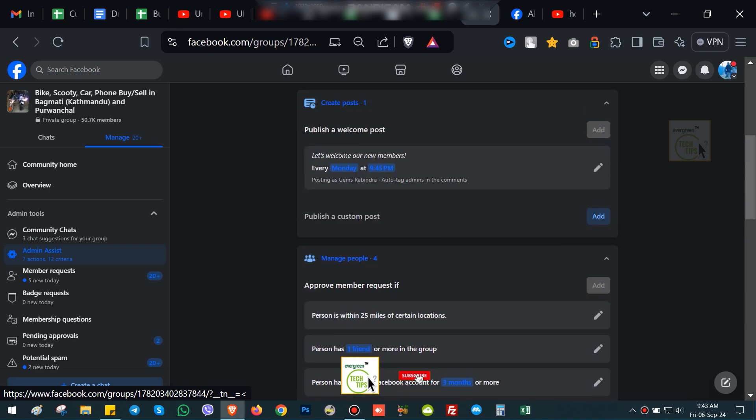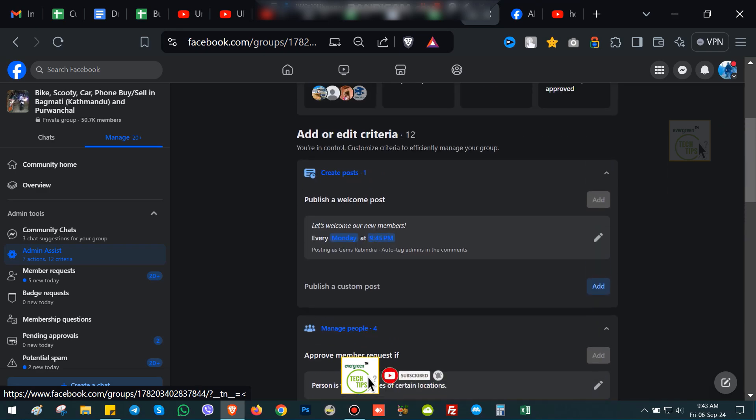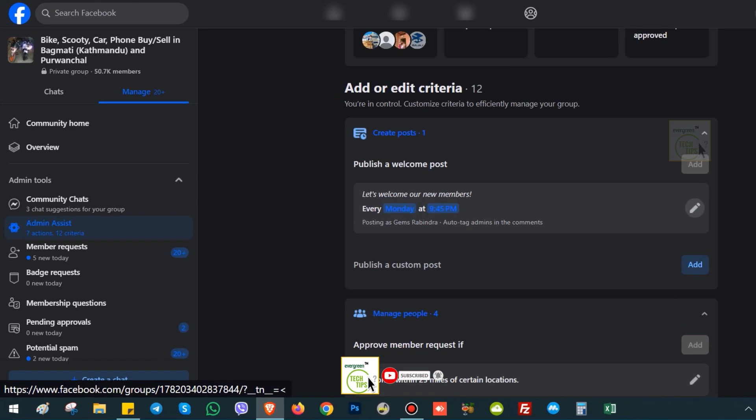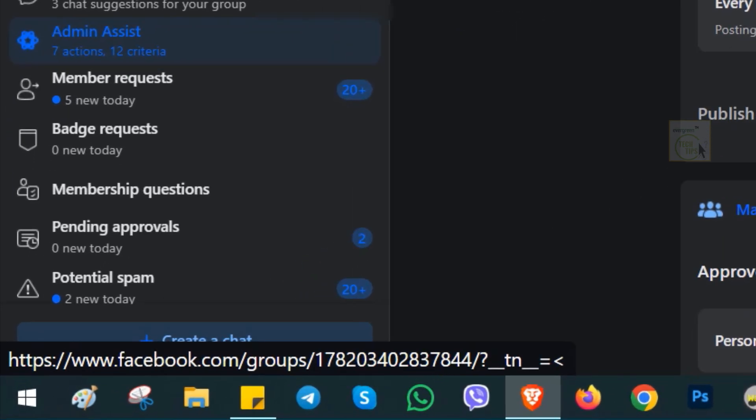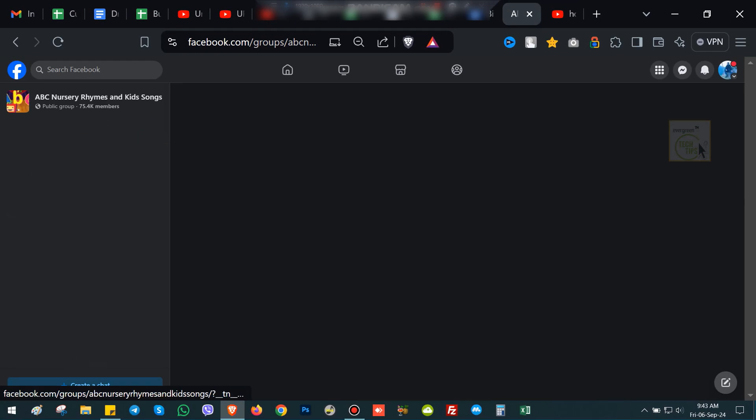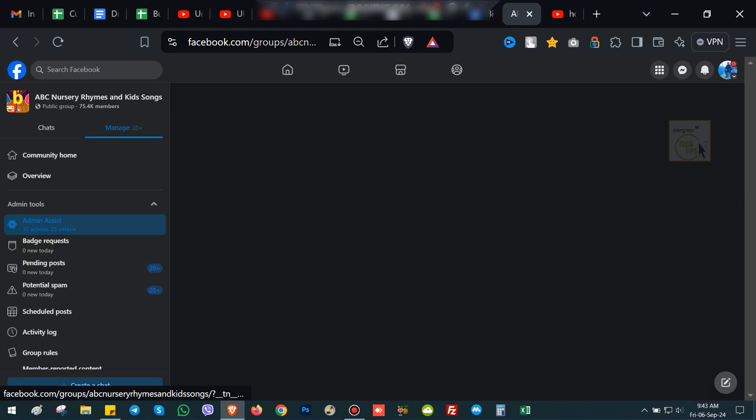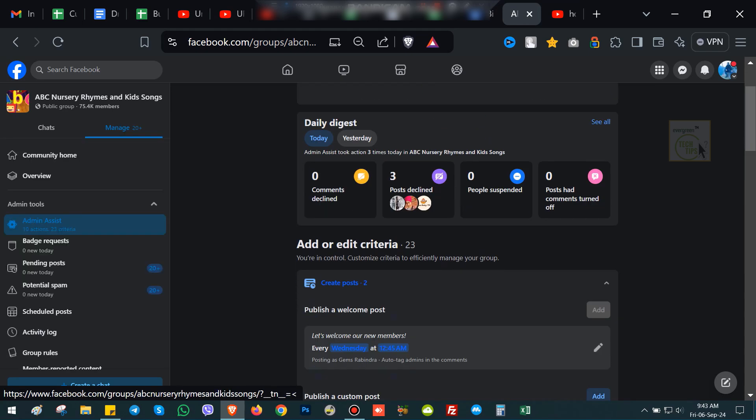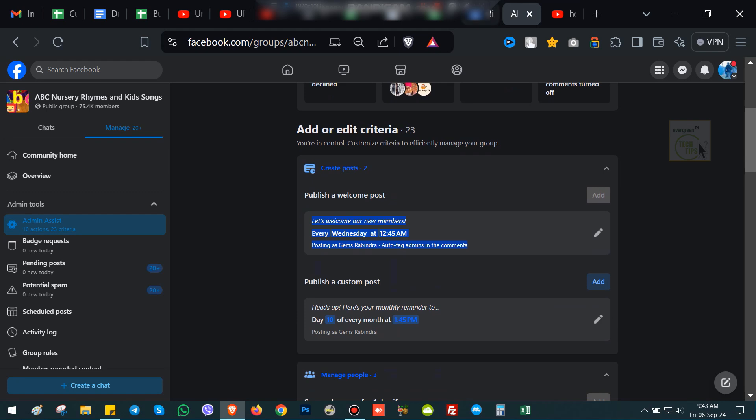Click on Admin Assist. In the Admin Assist section, you'll see various options to manage your group. Scroll down until you find the 'Publish a welcome post' option.